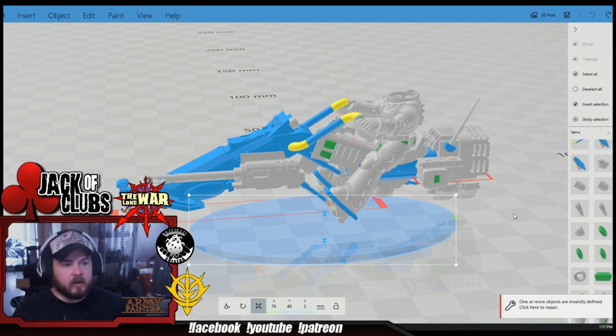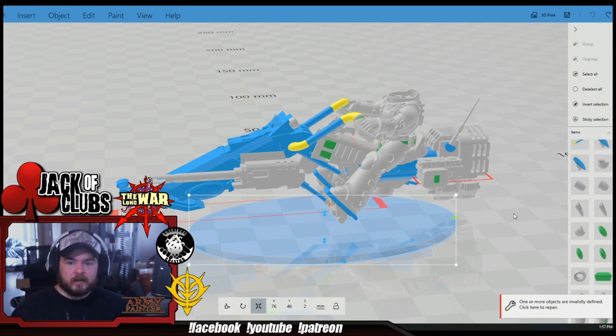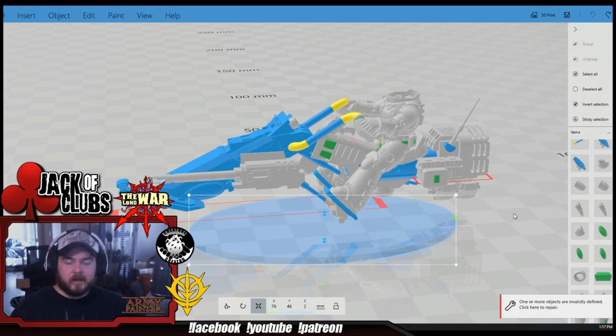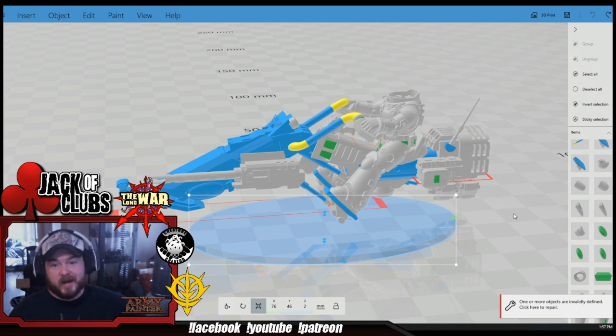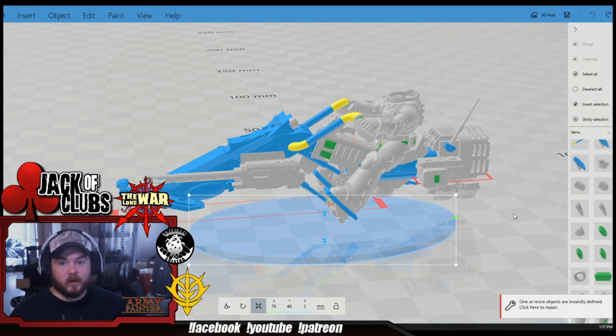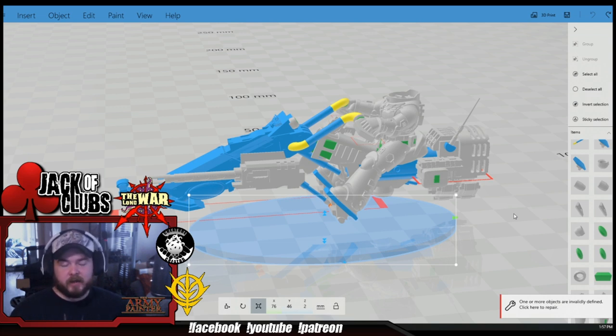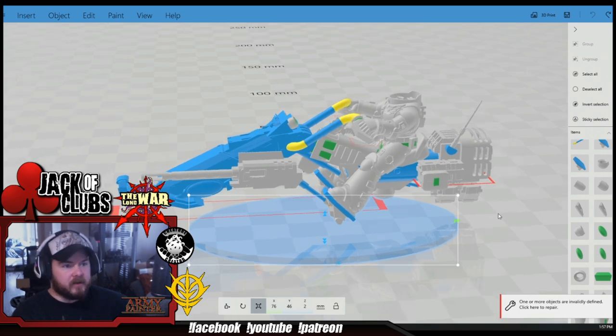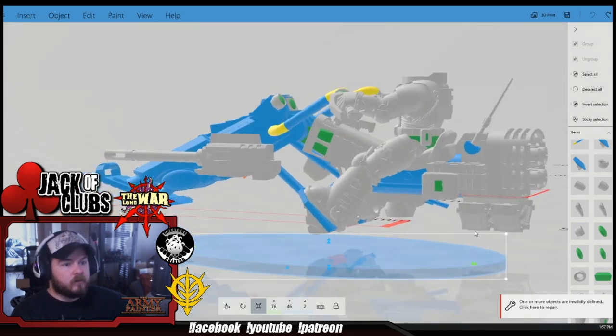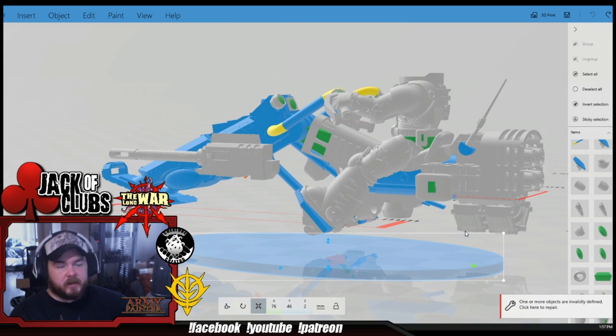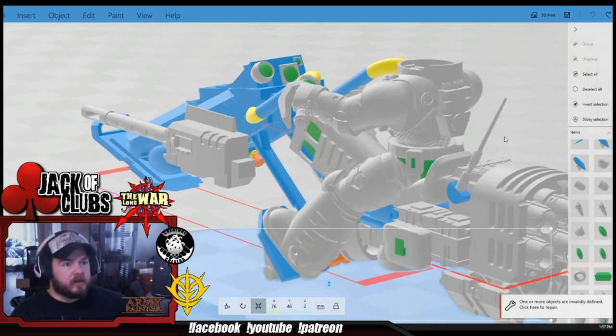If all of your guys are from one company that does 28 millimeter scale for a 28 millimeter game and your guys are sculpted in like 32 or even 40 or 54 and you try to put them on there, it's going to look wildly out of place. So I try to keep everything within scale because I'm a stickler for that. I'm kind of a miniature snob.